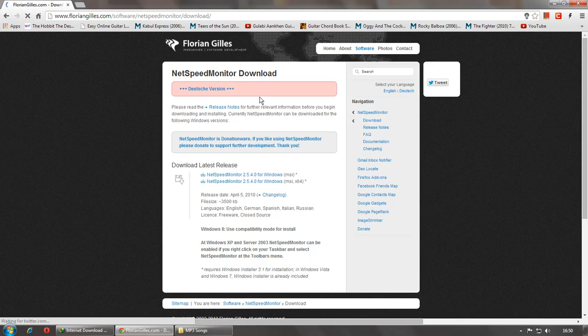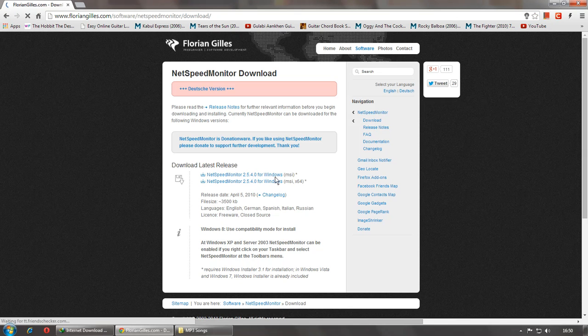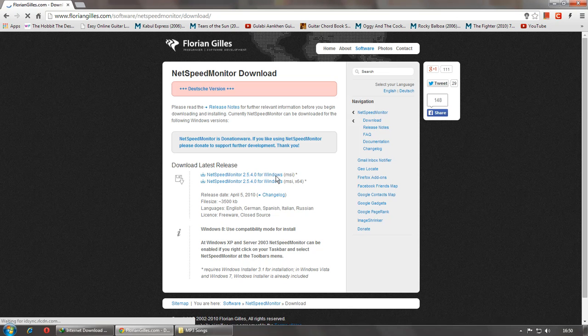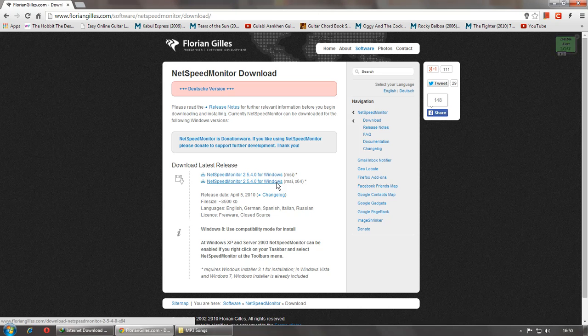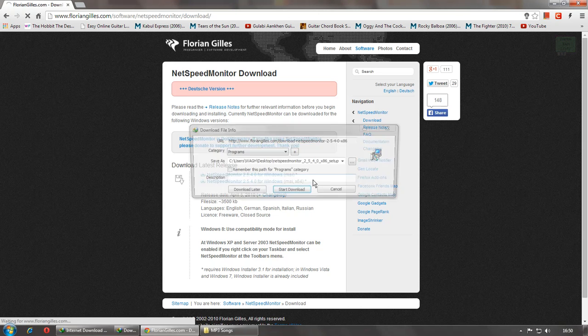Then if you are having x64 you can go for this, otherwise if you are having x86 like me, you can go for the first one.